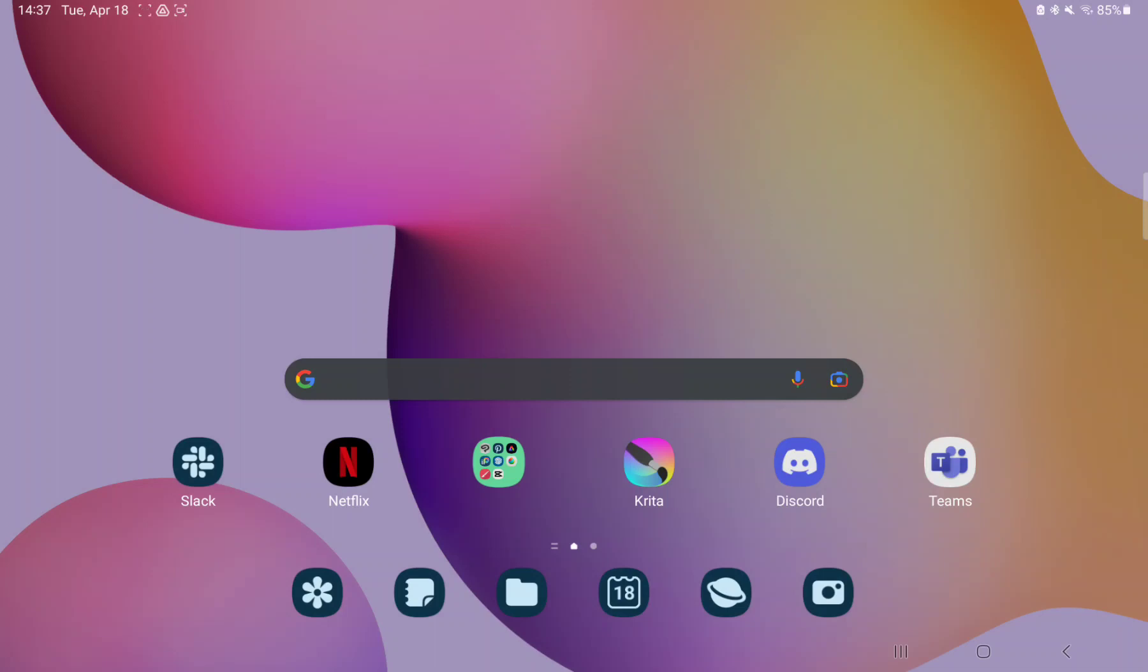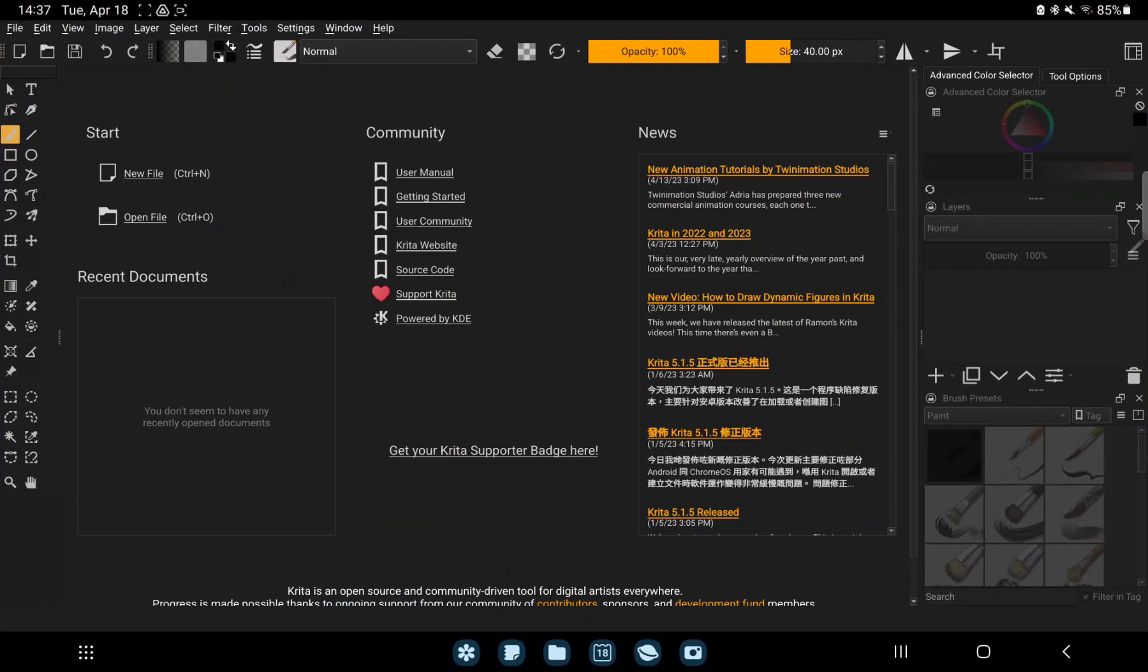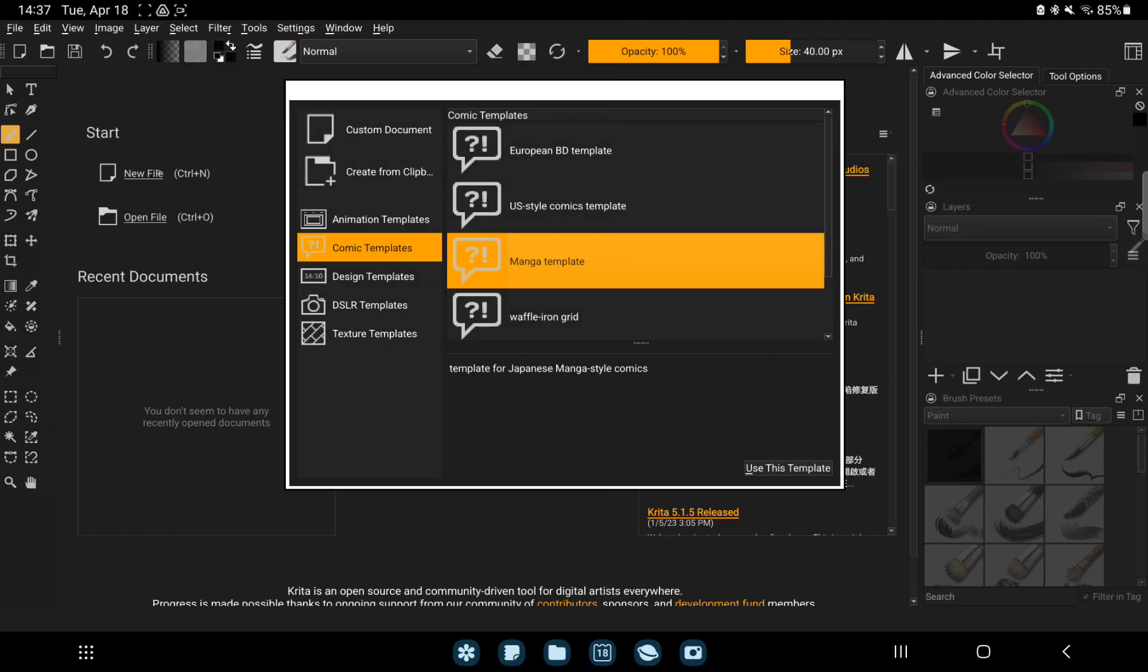So let's jump into it. First of all, open the application on your device. Click to the new file button on the left side of the screen.